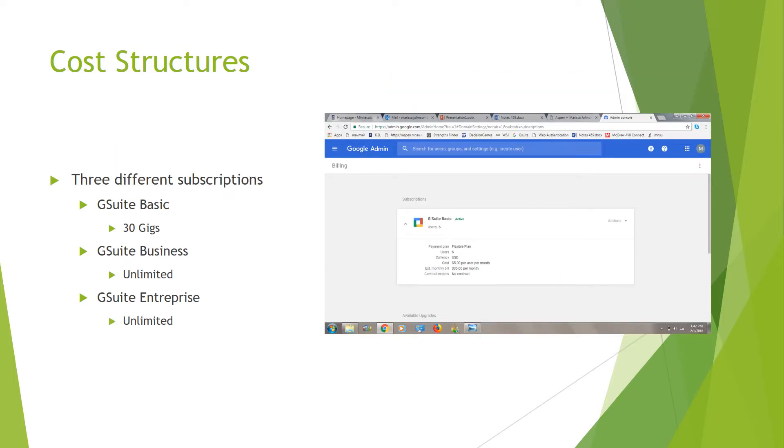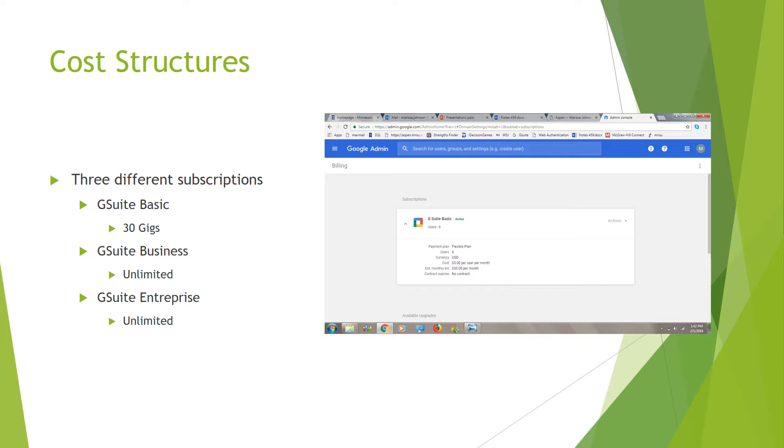There are three different types of subscriptions within those plans. For your G Suite Basic, which on that picture here is what my group currently has, it's going to be a $5 monthly payment per user. As you can see, we have six users, so it's going to cost us around $30 a month. With this subscription, it's a basic subscription, so it's going to have only 30 gigs available for your company to use.